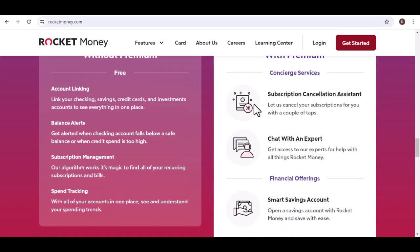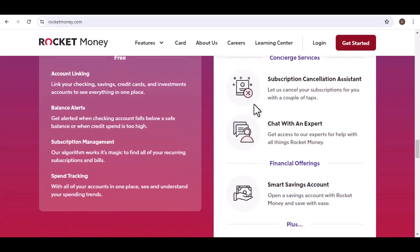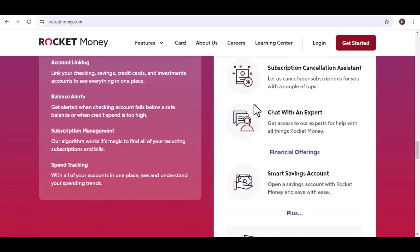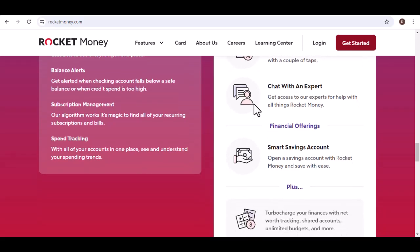Savings automation. Set up automatic transfers to a high-yield savings account. This set-it-and-forget-it approach makes saving money effortless.